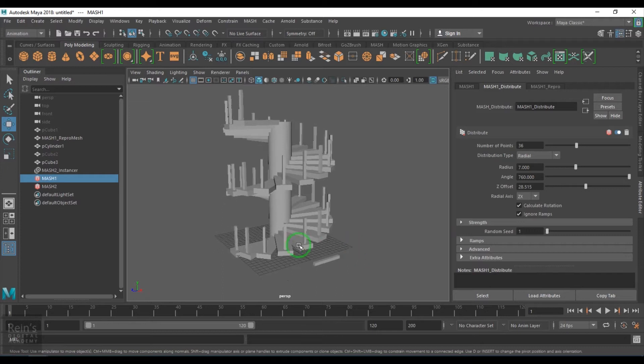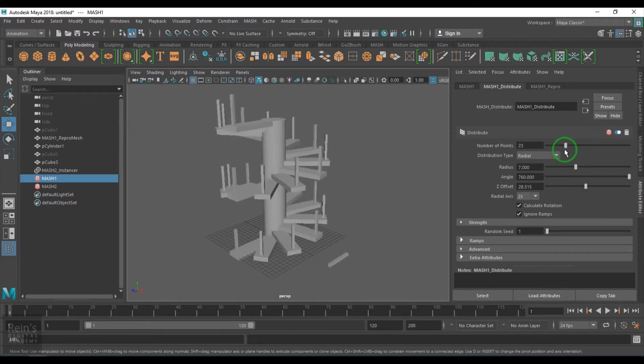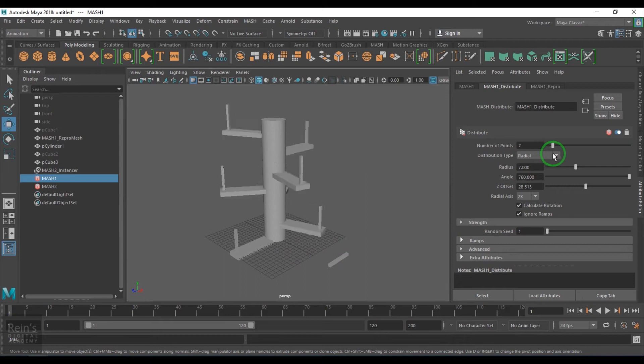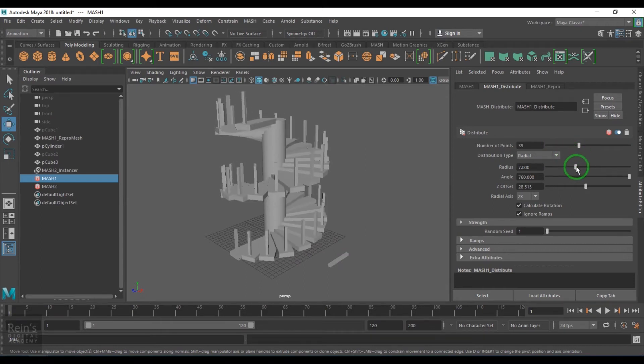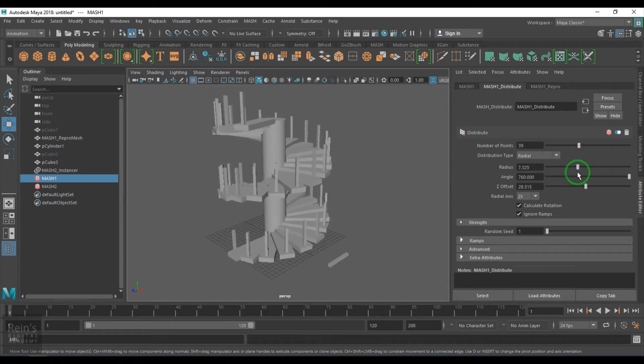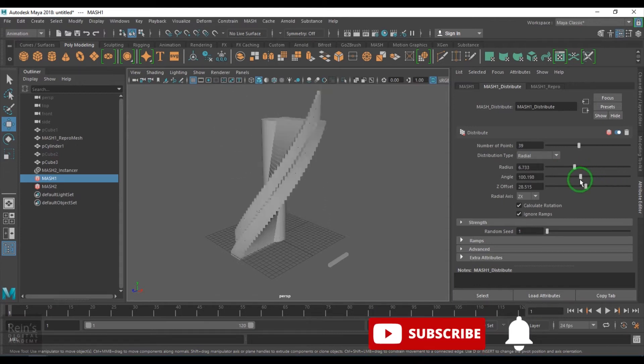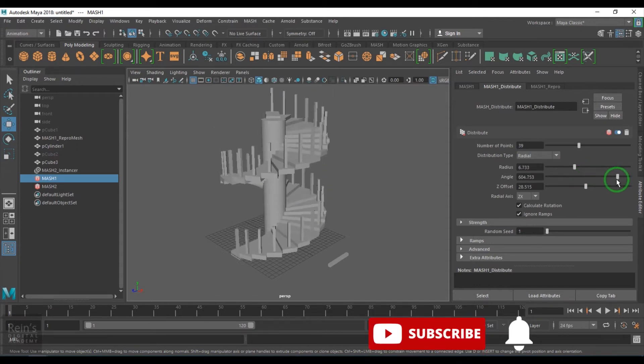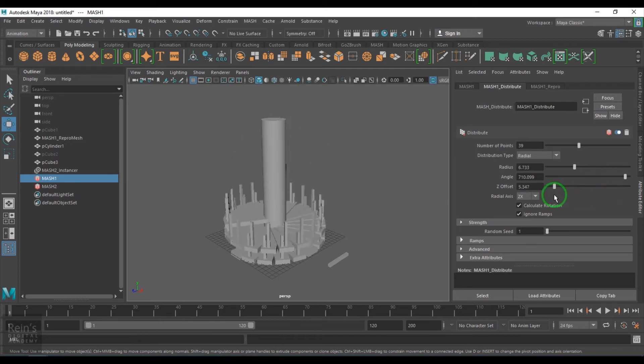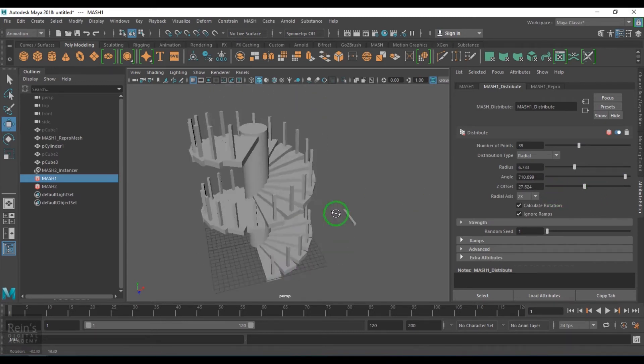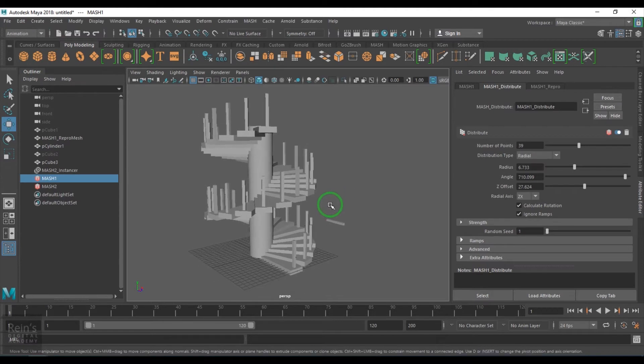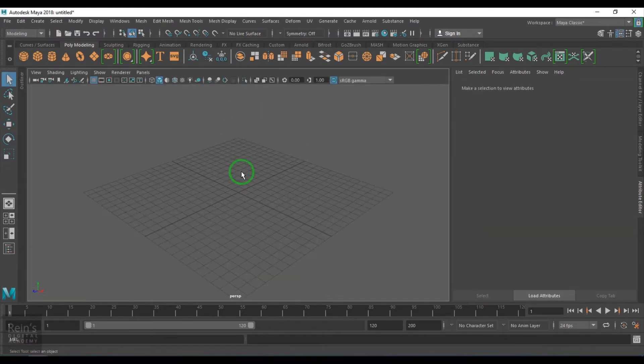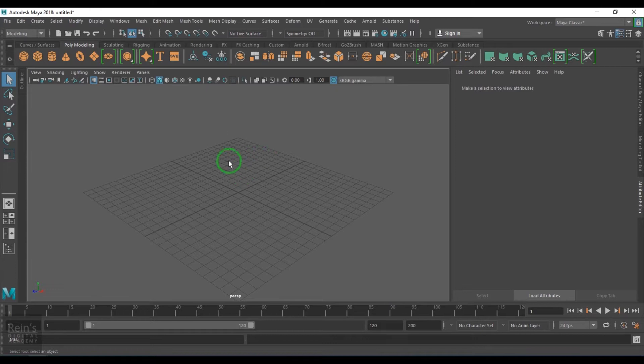So you see I've just created everything procedural here. I'm increasing the number of steps, controlling the radius, angle, and height, and everything is working perfectly. Hi, my name is Vishal. In this video let's see the MASH tools distribute radial distribution type.